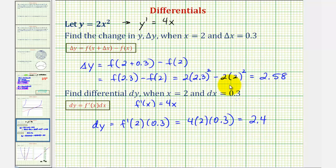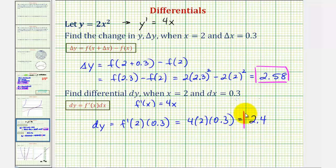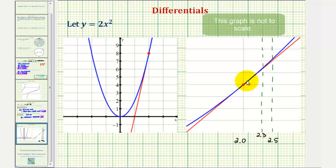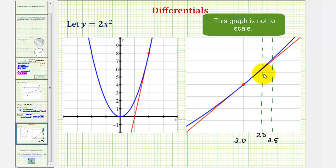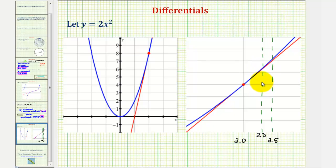So notice, just as we expected, delta y is a little bit larger than differential y. If we go back to the graph, notice from two to two point three, delta y is a little bit larger than differential y, because at two point three the blue function is slightly above the red tangent line. I hope you found this helpful.